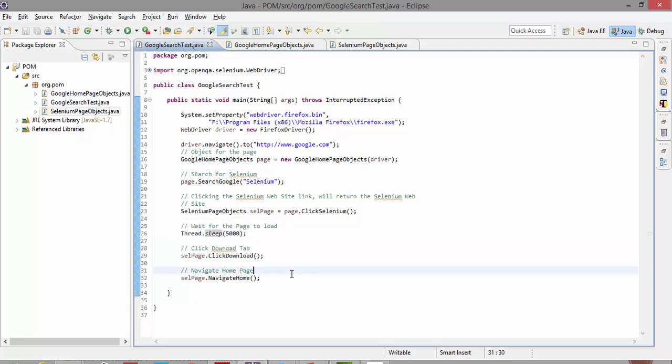So that's all guys. This is how you establish a relationship between each page in the Page Object Model. Thank you very much for watching and have a great day.